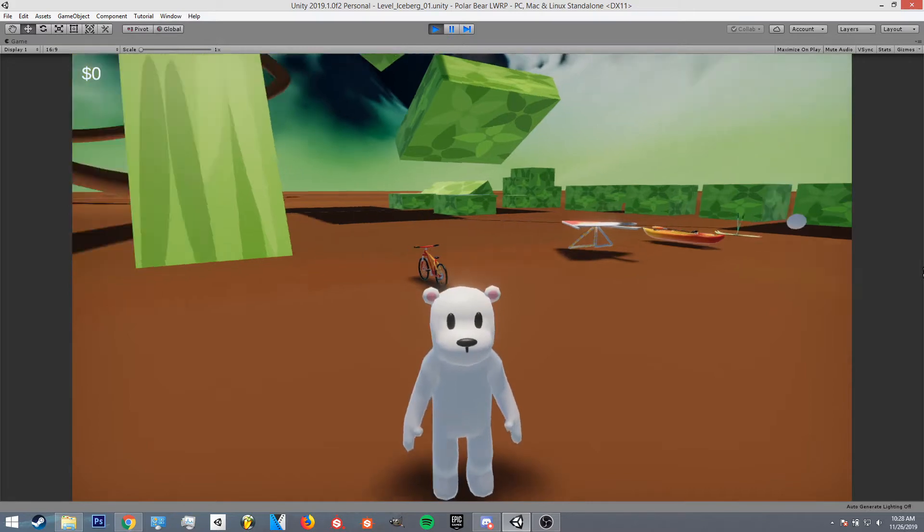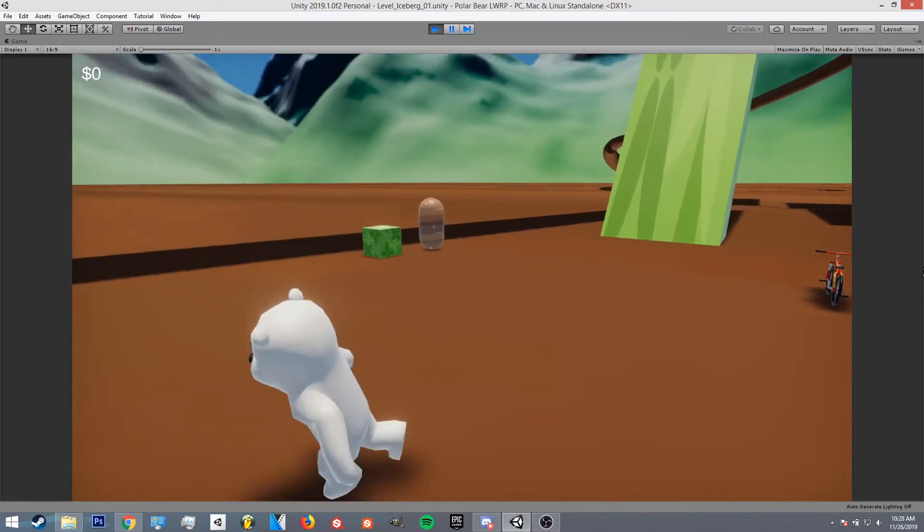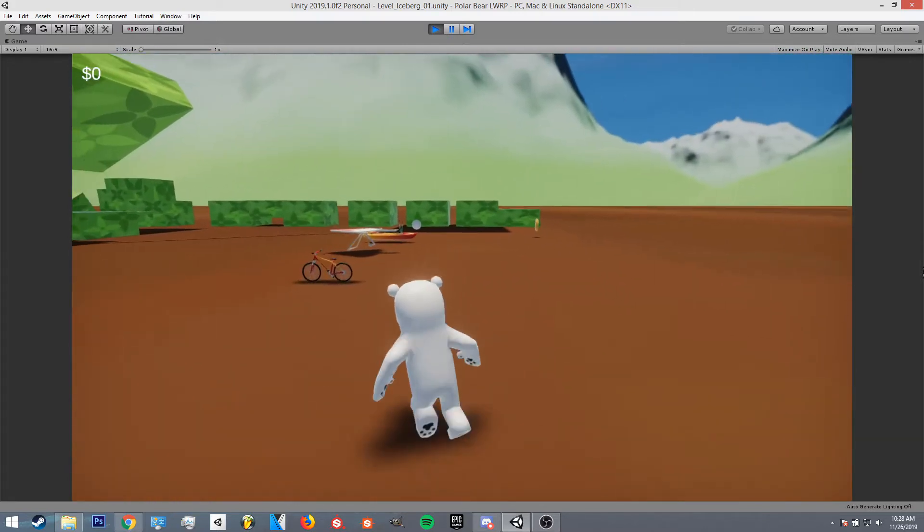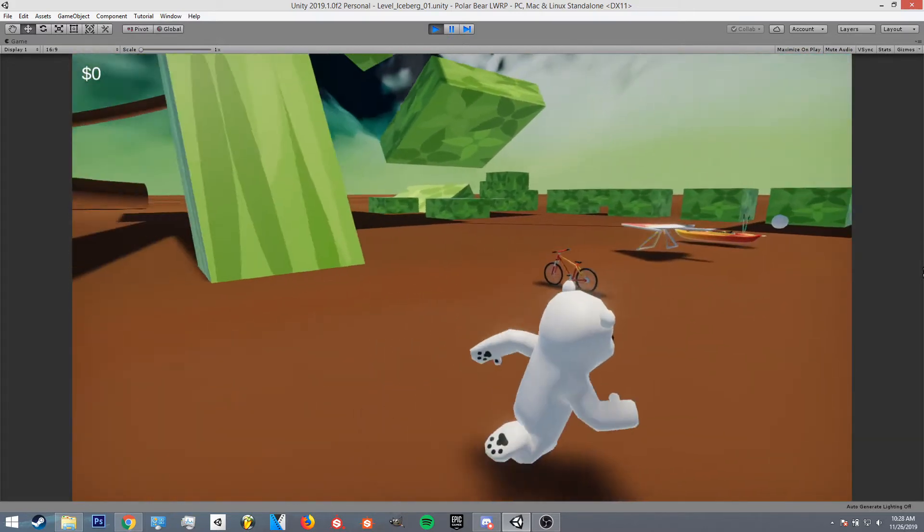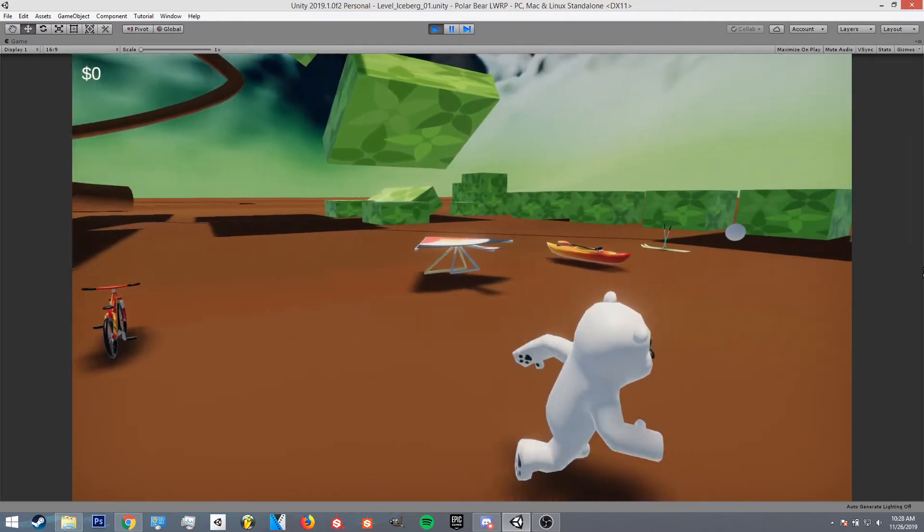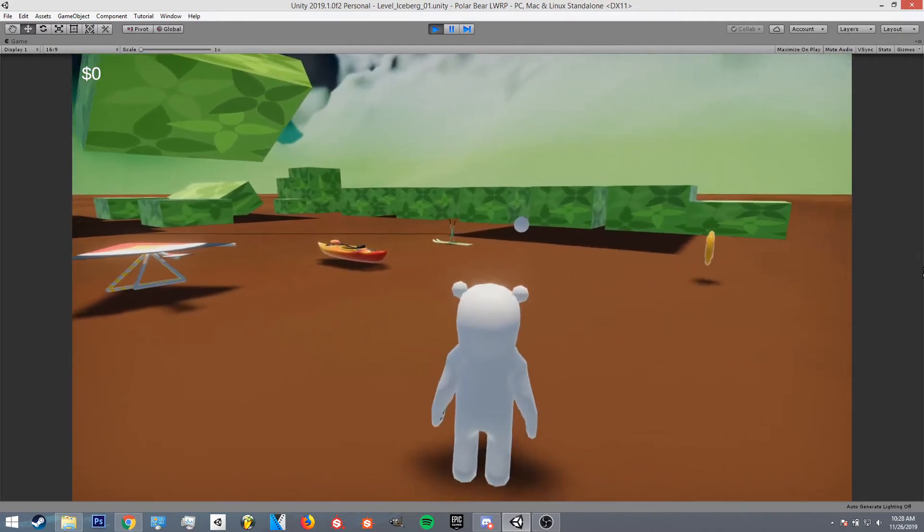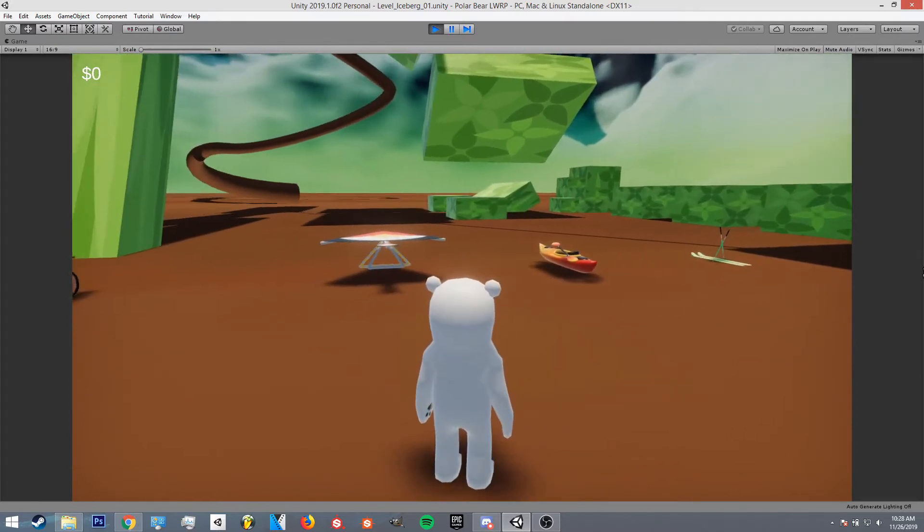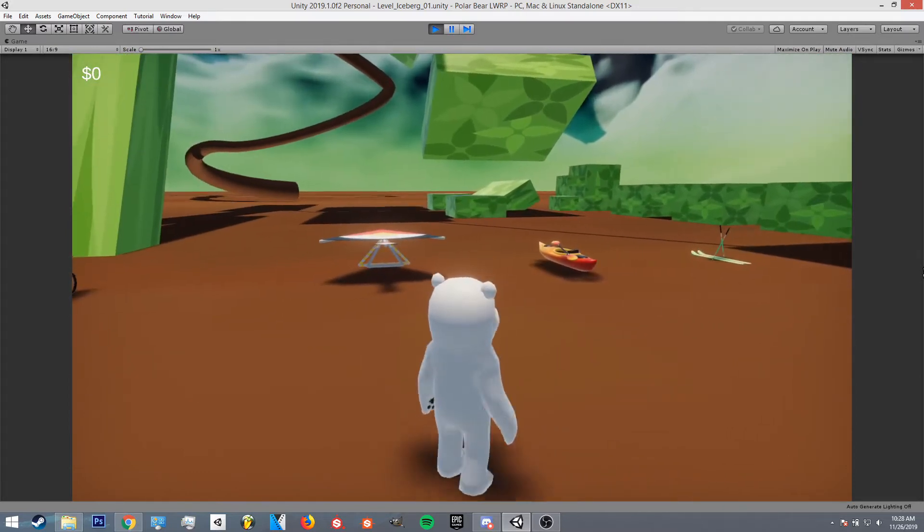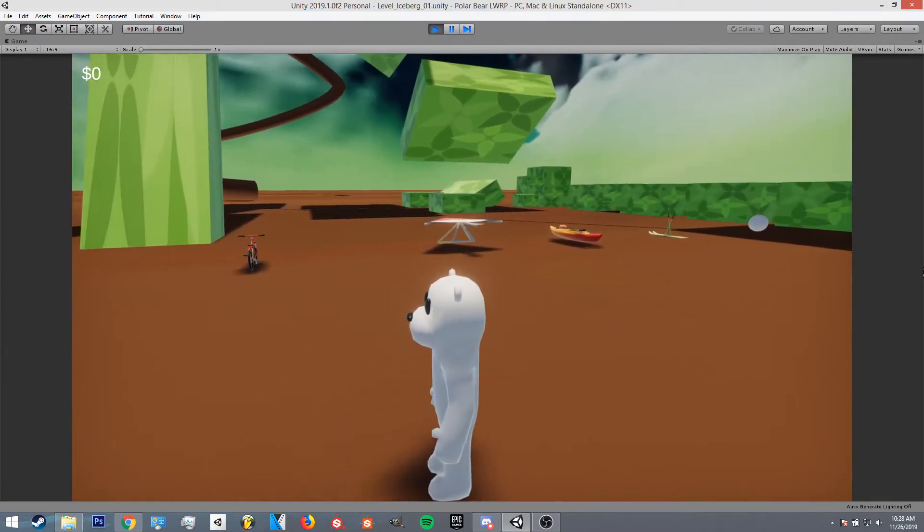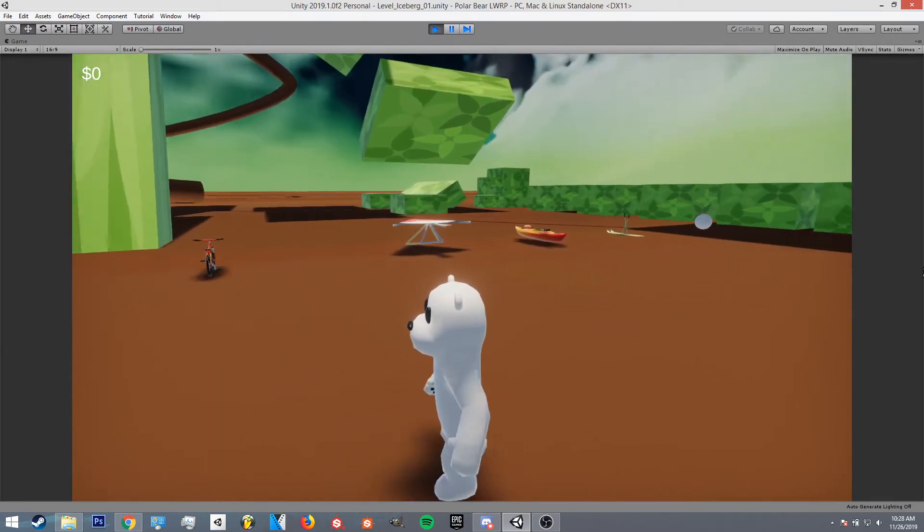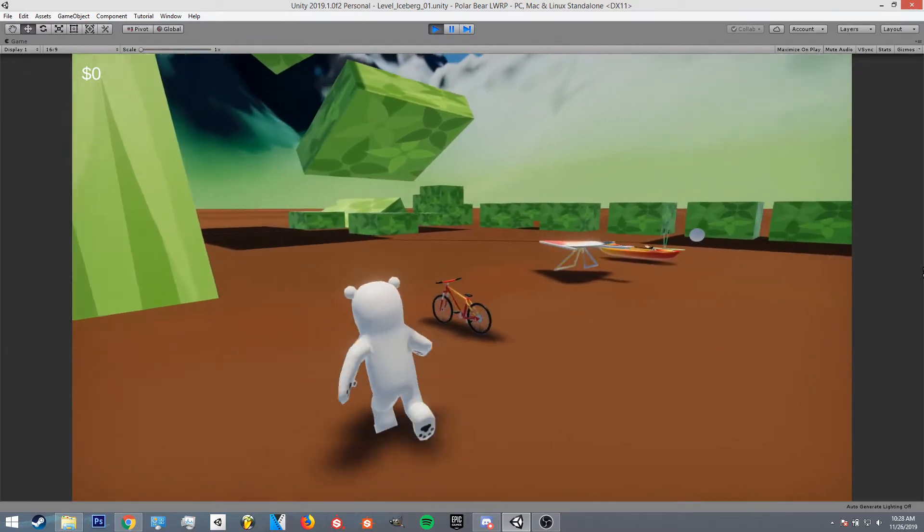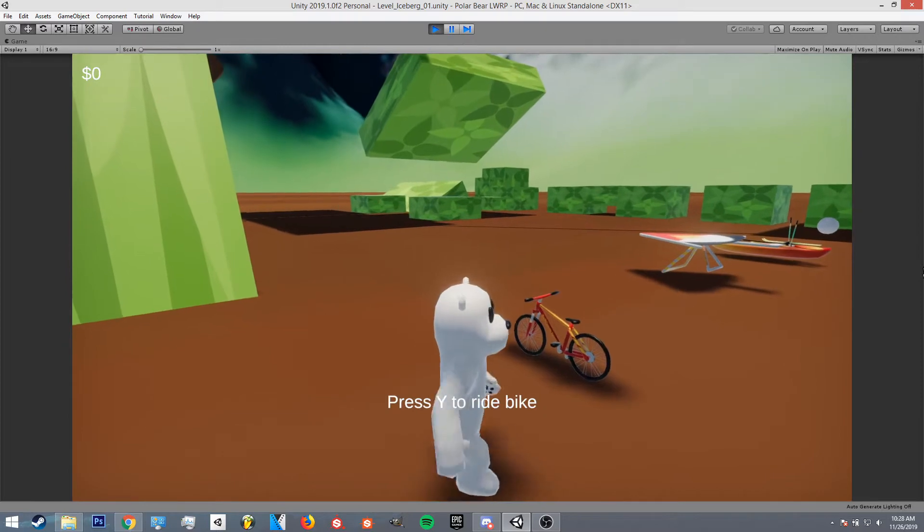Hello again, welcome back to a new video. This Monday I've just been focusing on getting the transitions between the character and the vehicles working. So what I have so far is: